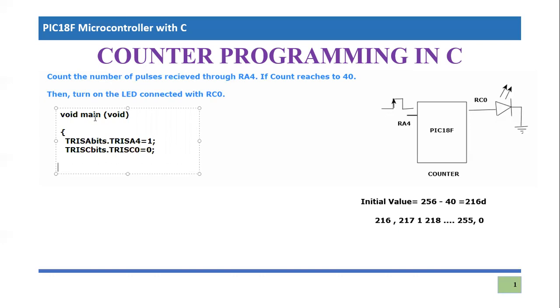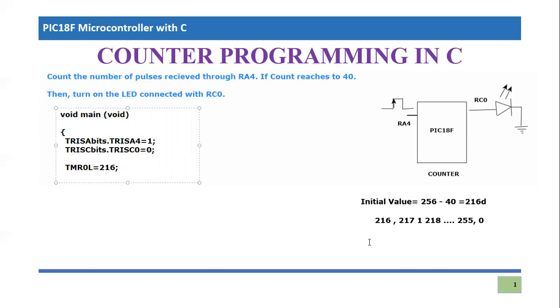Then we will feed these values in timer. We define the timer 0L because it is going to be the lower byte only, we are considering only 8-bit number. So timer 0L will be equal to 216 in decimal. So you can simply write 216.